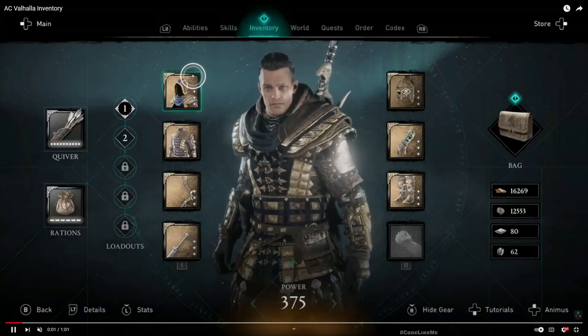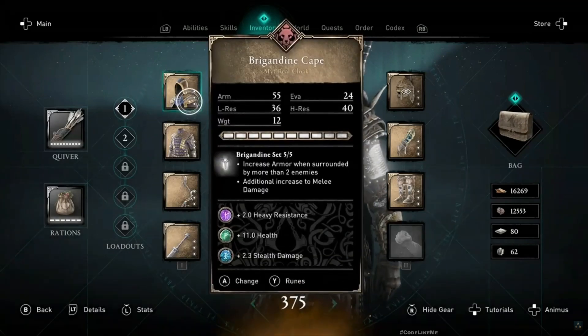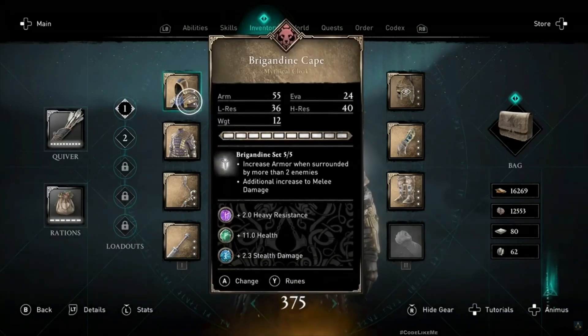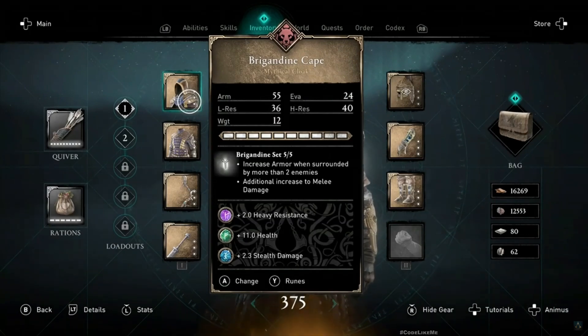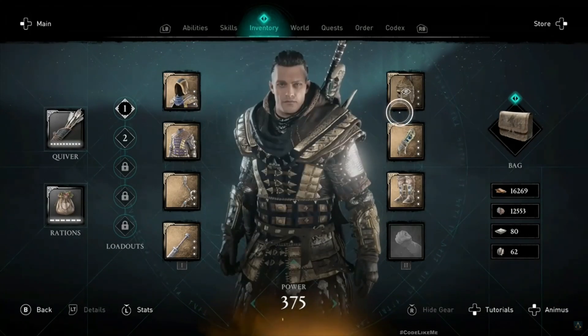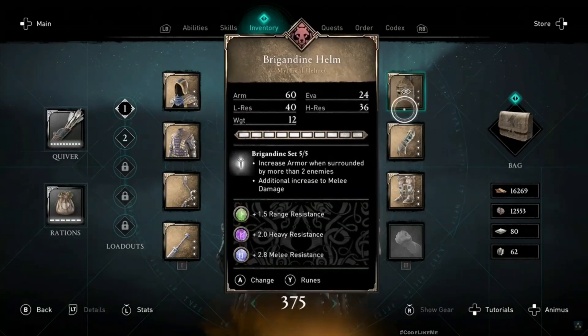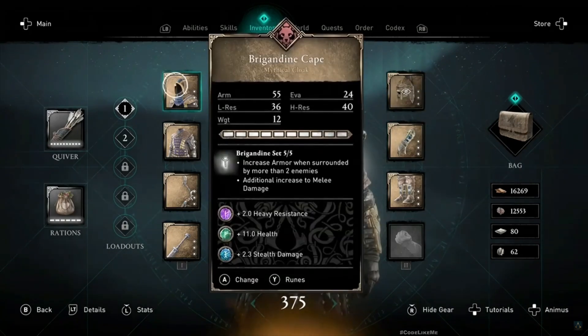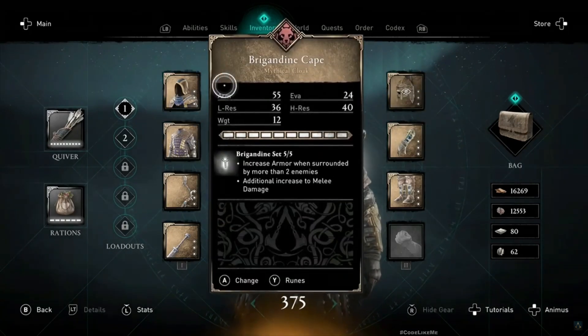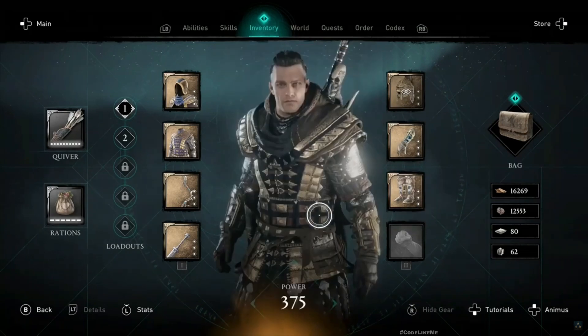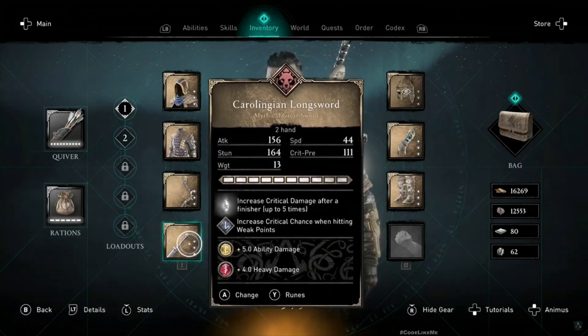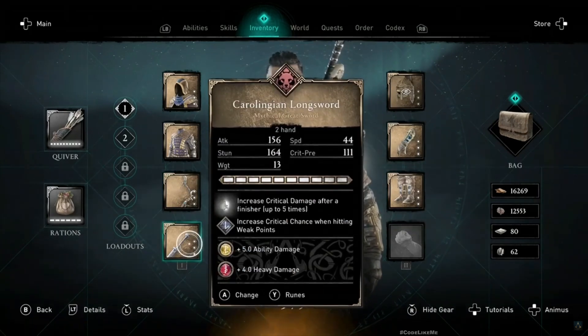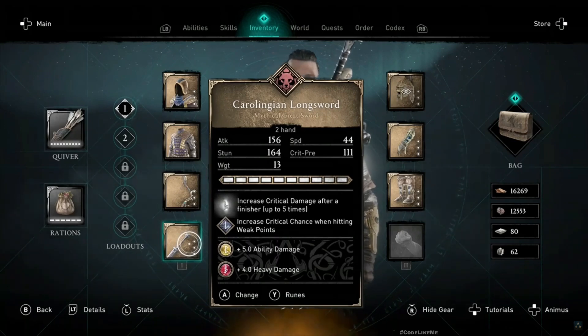Hello everyone, so today I am going to work on the inventory for the game that we are working on. Here I am referencing Assassin's Creed Valhalla for the system that I want to implement. Basically, when I open the inventory mode, the character should be in the middle and all the options should appear around the character.